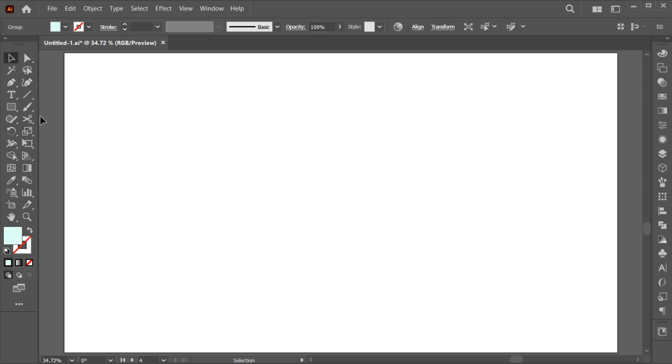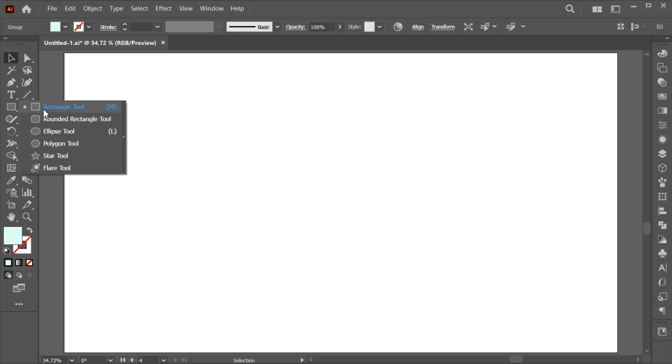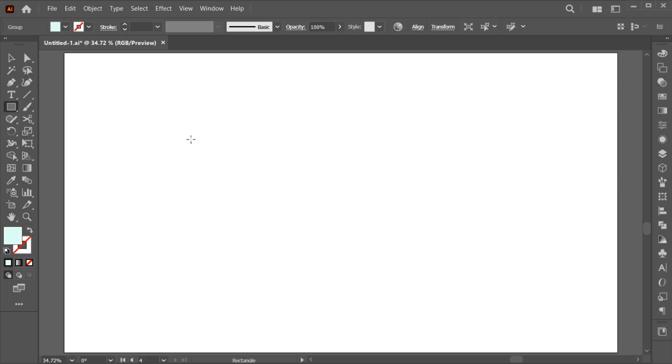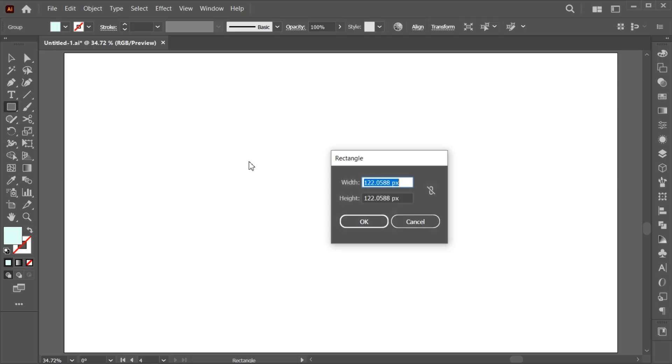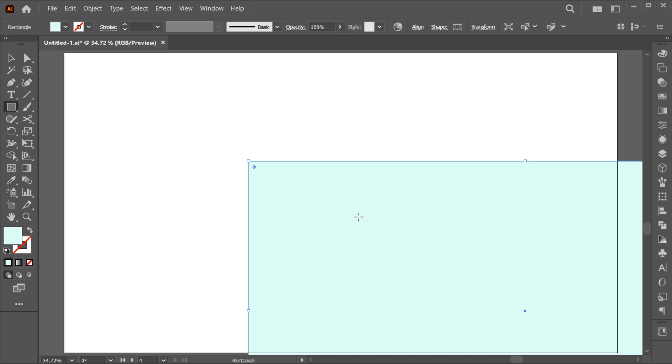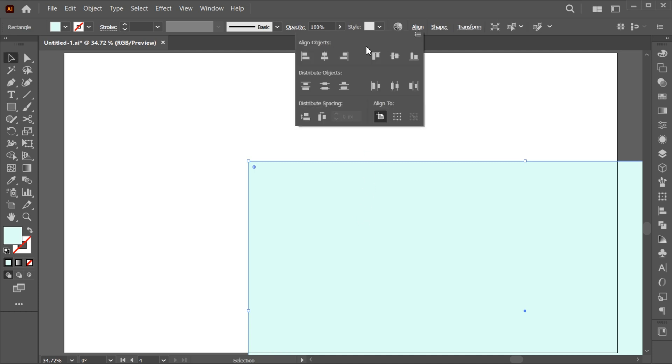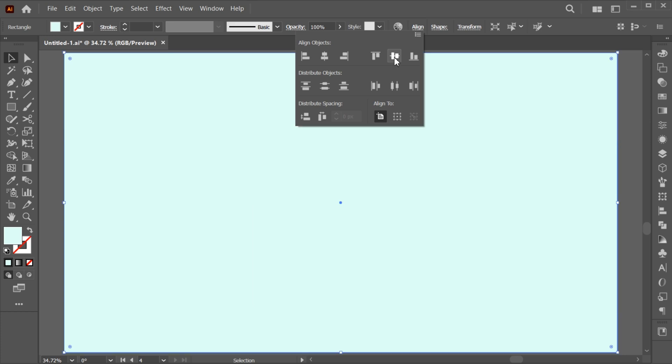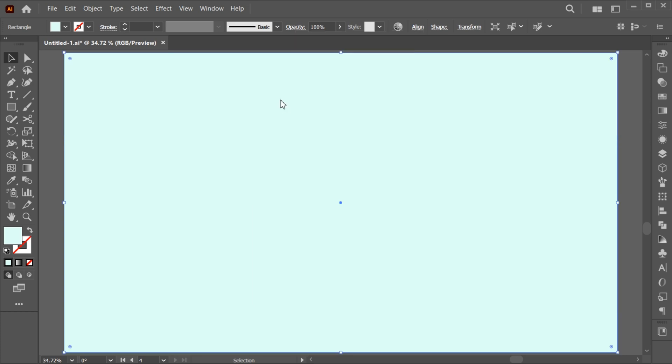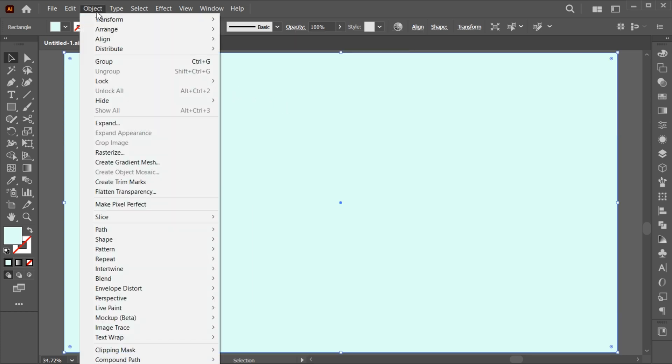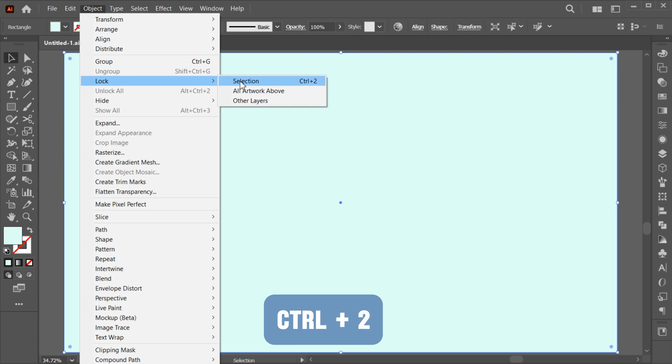First, go to the rectangle tool and click once. Add an artboard dimension in it and hit OK. Then click on the align option and do the center align. Lock the background or press CTRL plus 2.